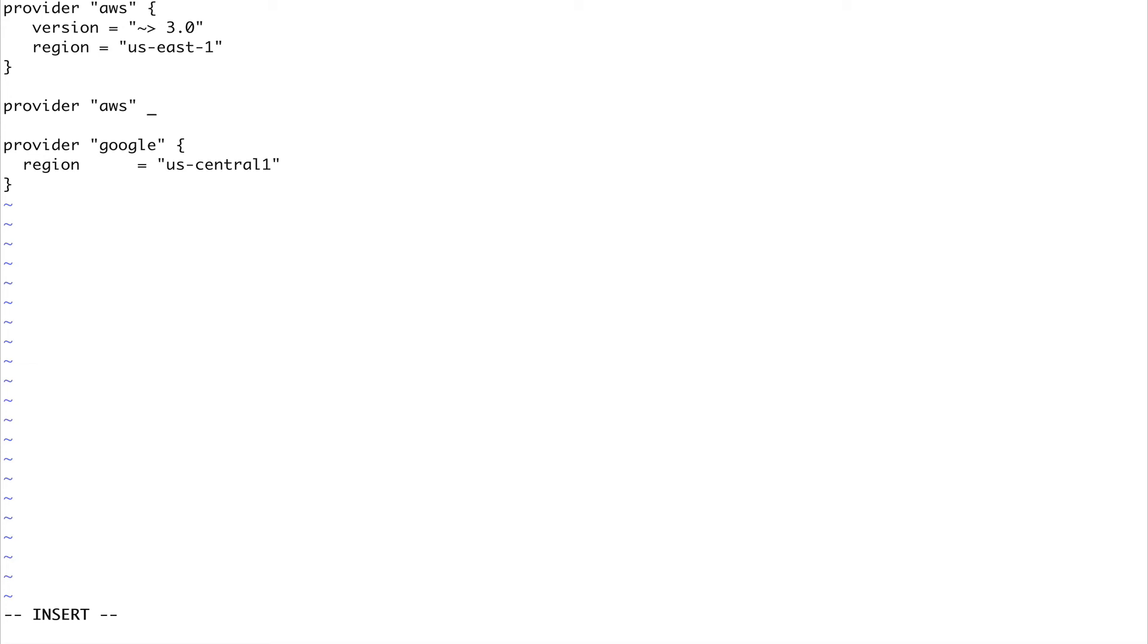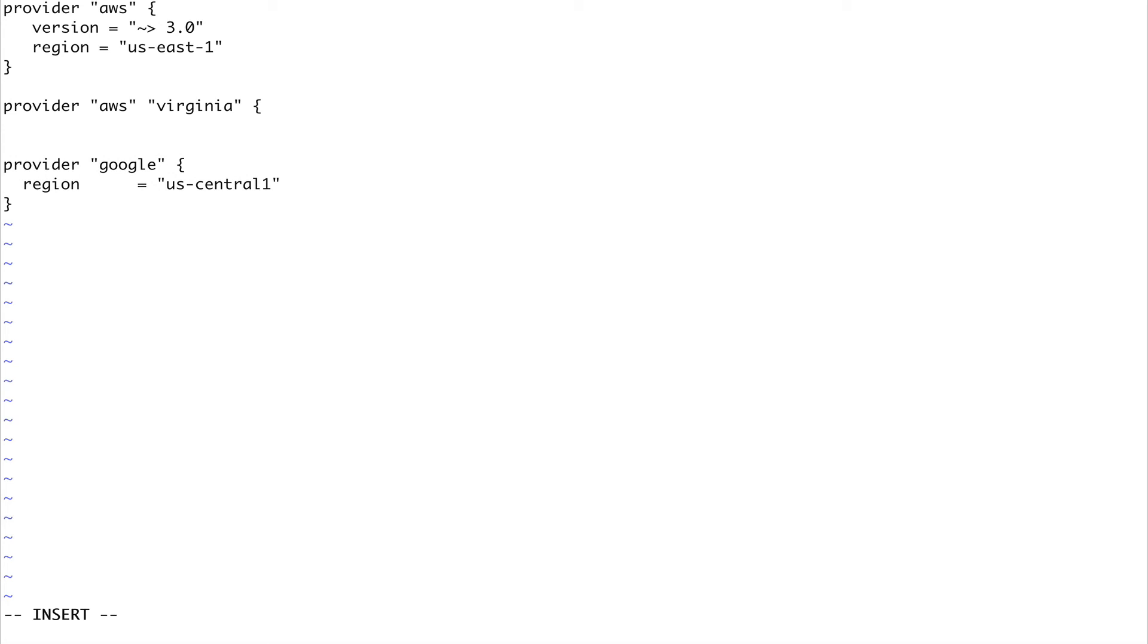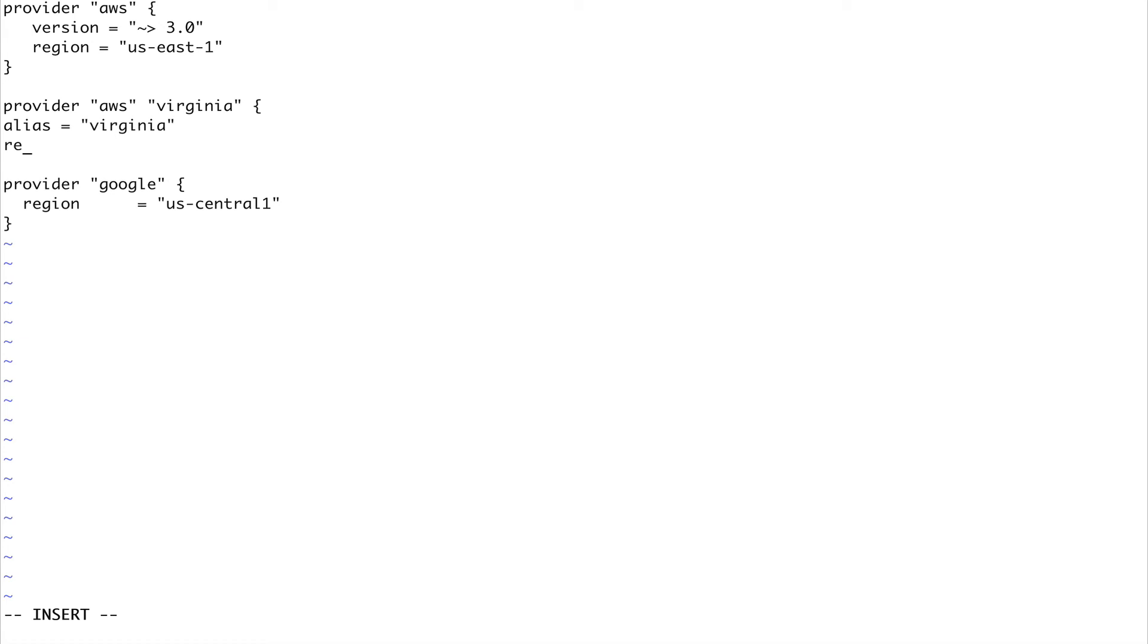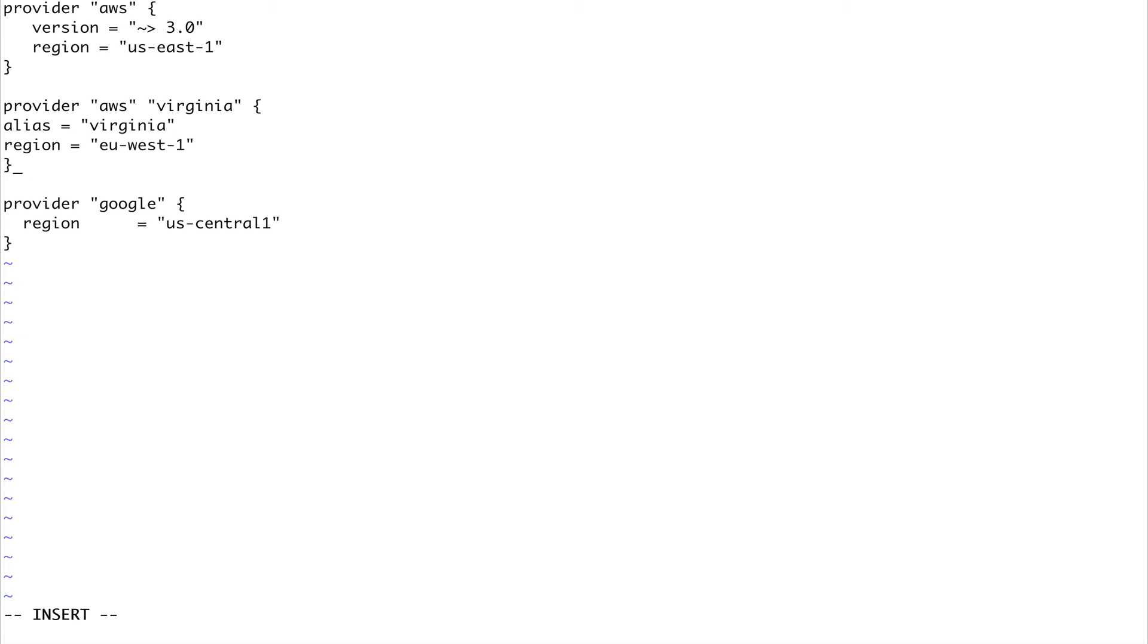I can create another provider AWS, and let's say this is my Virginia provider. Let's give it an alias Virginia, and region say eu-west-1.